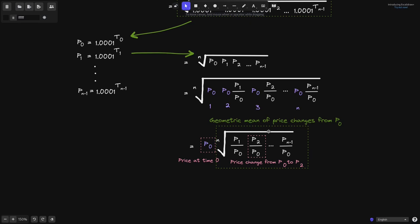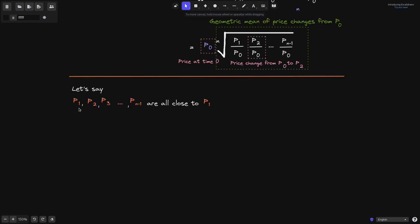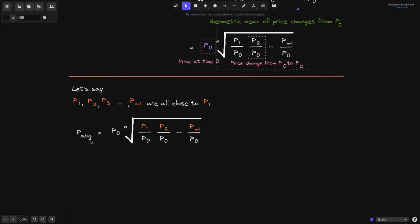Let me give you a simple example of how this equation behaves. Let's say that P1, P2, P3, and all the way up to P of n minus 1 are very close to P1. If we were to compute the average price, we expect it to be something close to P1, since most of the terms are very close to P1. Let's see if this assumption is true. By definition, the price average equals P0 multiplied by the nth root of P1 divided by P0, P2 divided by P0, and all the way up to P of n minus 1. This is the formula we derived.